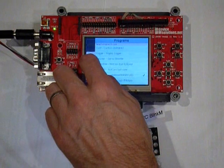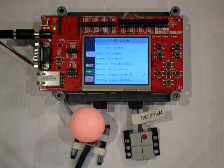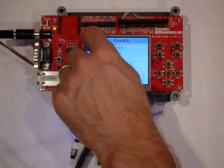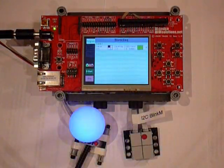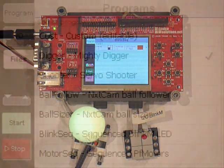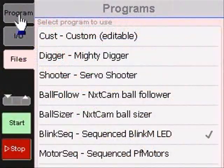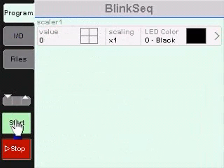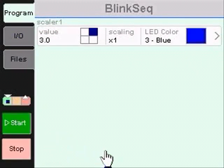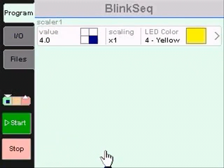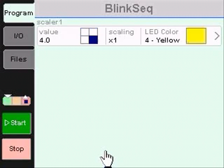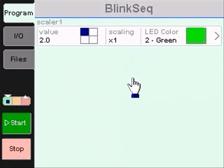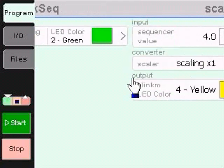Our second demo uses an onboard timer to step through a sequence of color values and output them into a multi-colored LED. Again, this uses a simple input to output mapping. In this case, the input is just a sequence number driven by the timer. Again, we can drill down and see more detail.